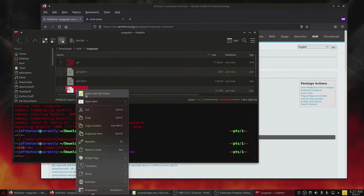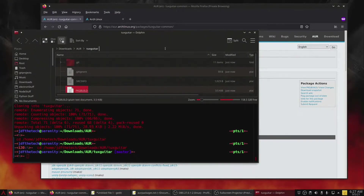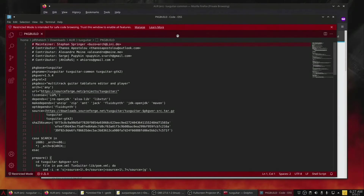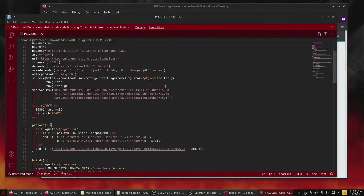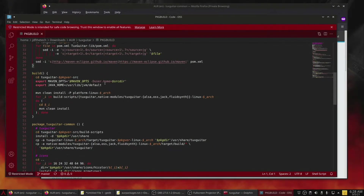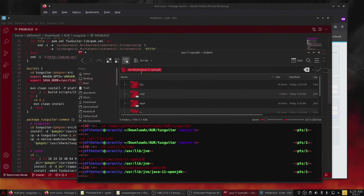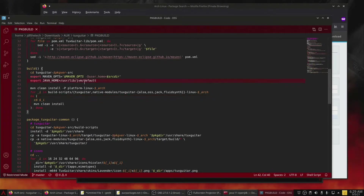After cloning, we enter the directory and edit the PKGBUILD file to use the Java 11 JVM. Change the line: export JAVA_HOME=/usr/lib/jvm/default to export JAVA_HOME=/usr/lib/jvm/java-11-openjdk, which is the directory for Java 11. Then save and close.